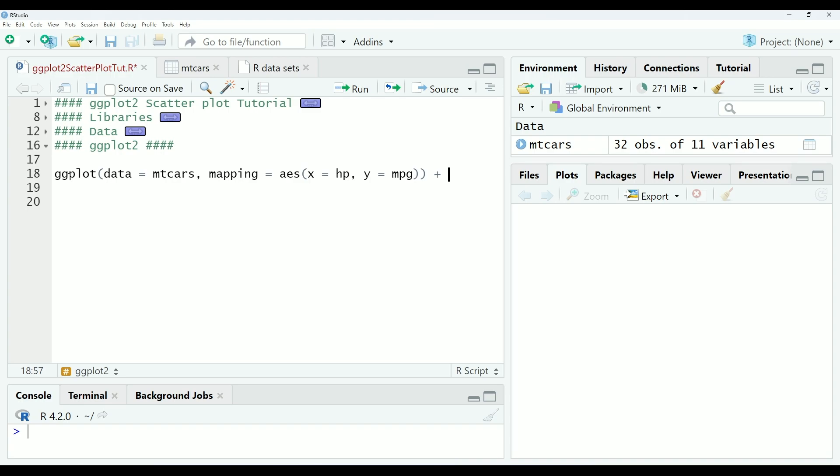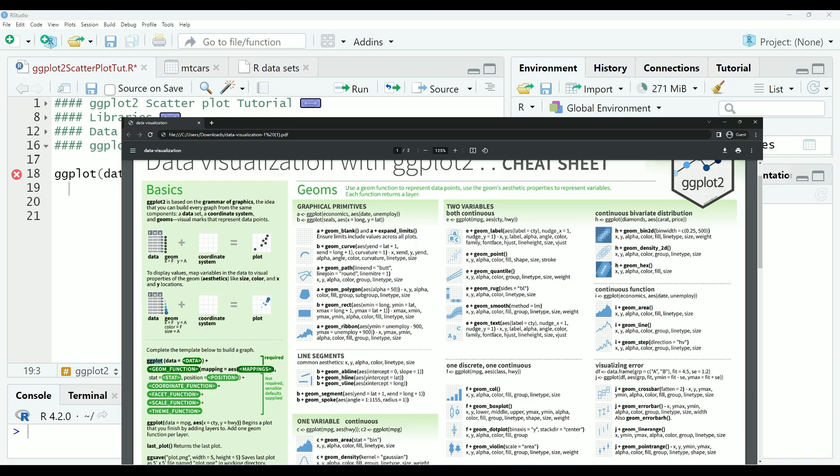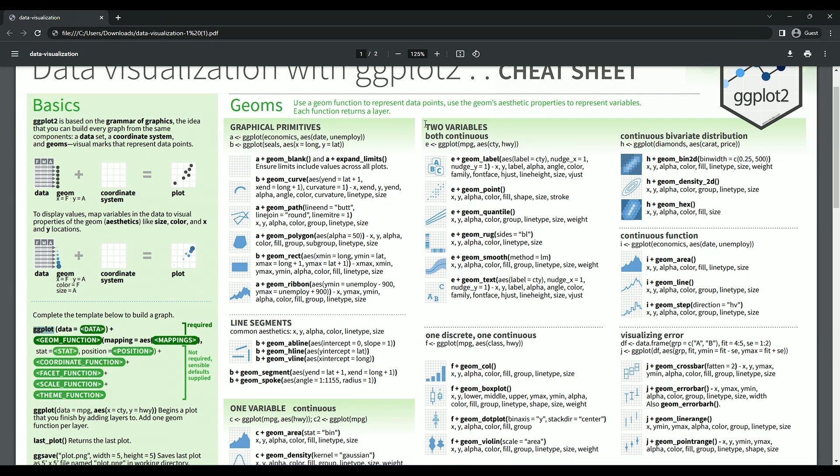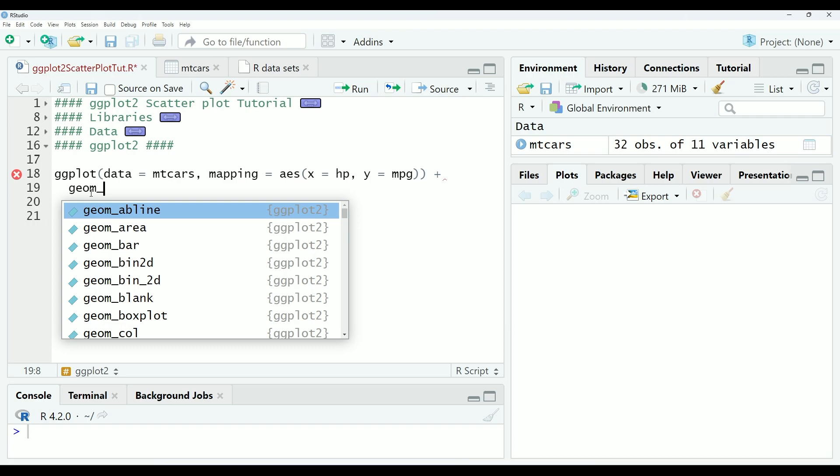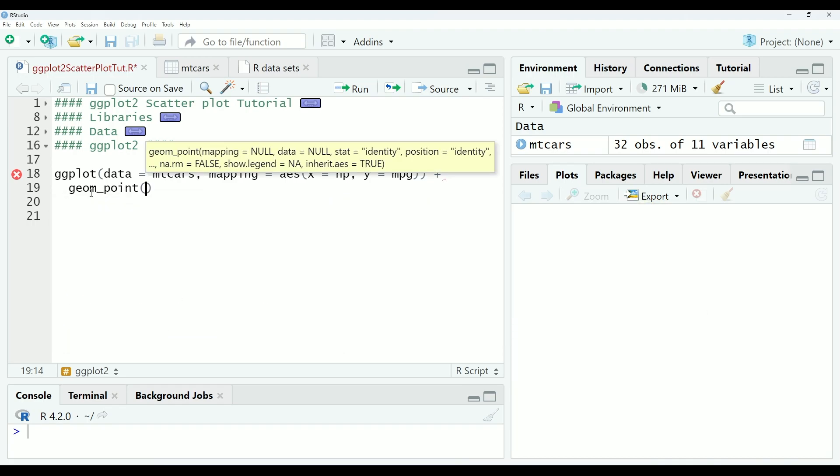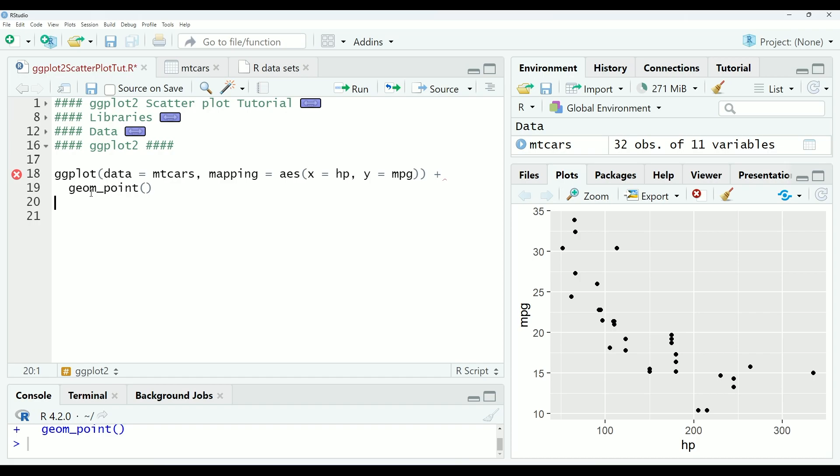However, we still do not have enough to create a graph. First, we will need to select a geom function to represent our graph. The geom functions are organized by the type of data that they are best suited for. In our scenario, we are looking at two variables that are both continuous. And we would like to create a scatter plot. So looking under this section, we can see that the geom_point function is the appropriate function to create a scatter plot for our data. We can do that simply by typing geom_point and running the function to create our first scatter plot. As you can see, the scatter plot is still very basic, and we can add a lot more information using ggplot2.